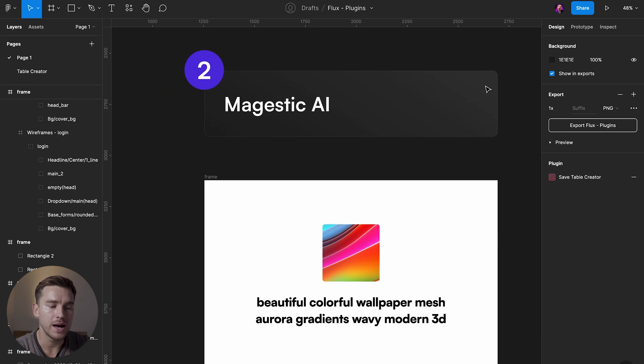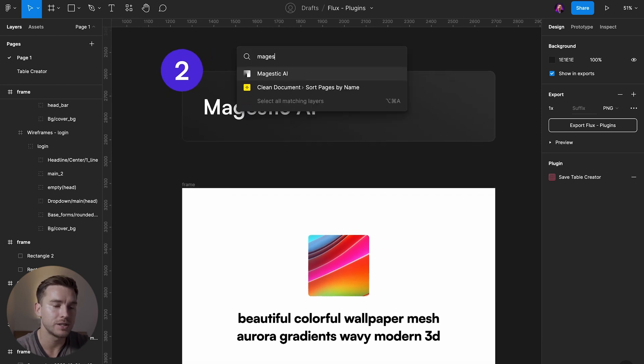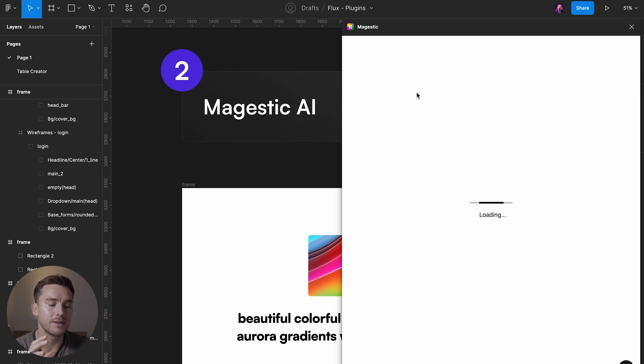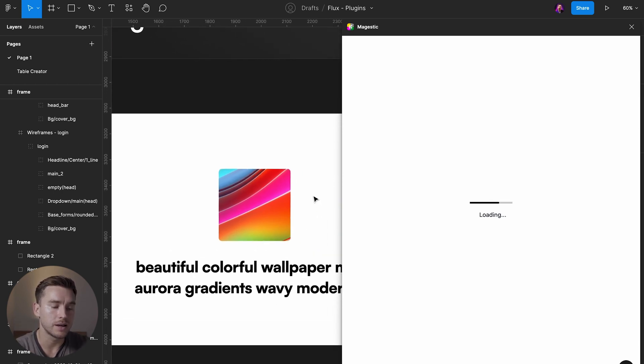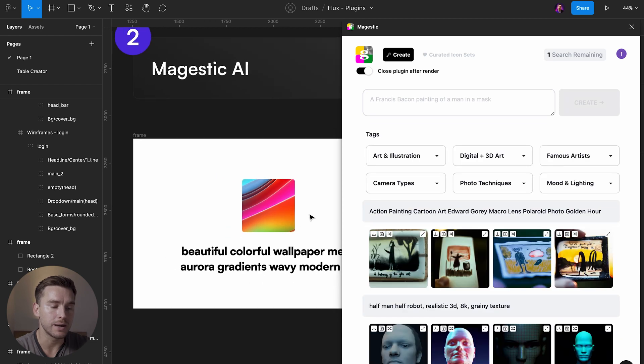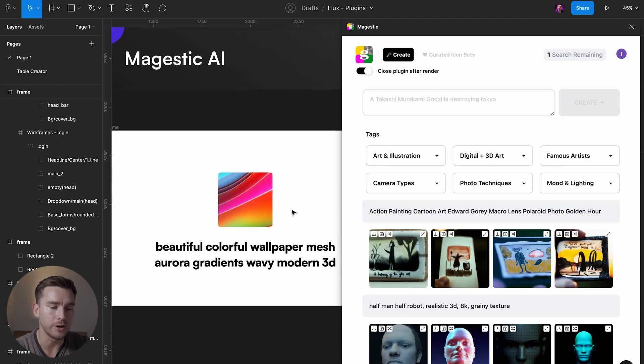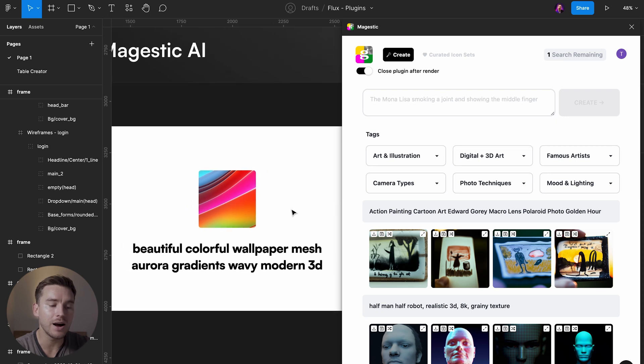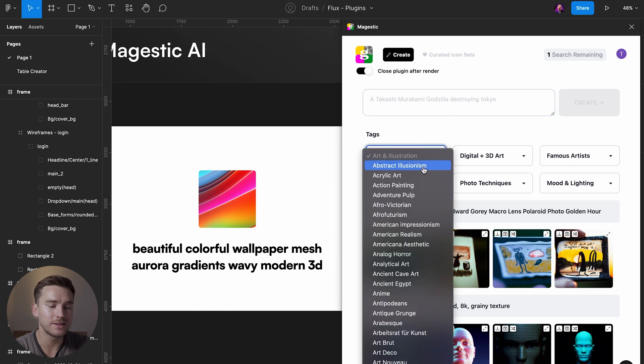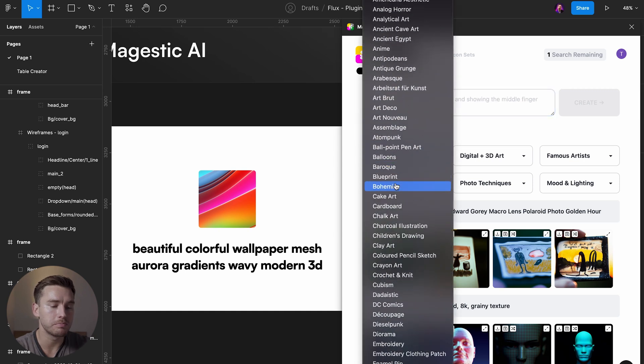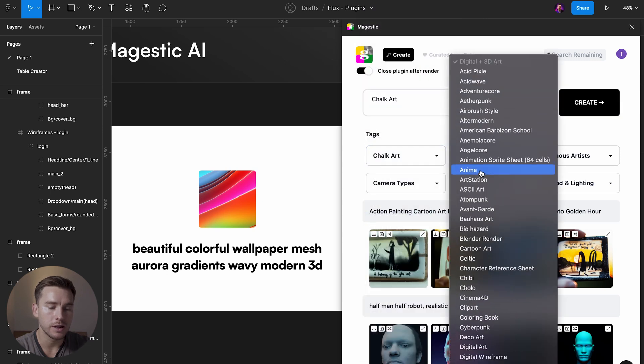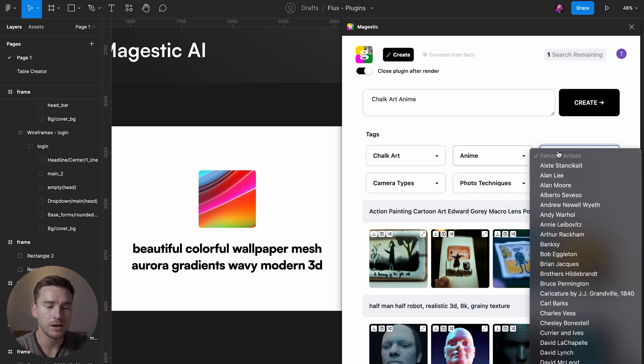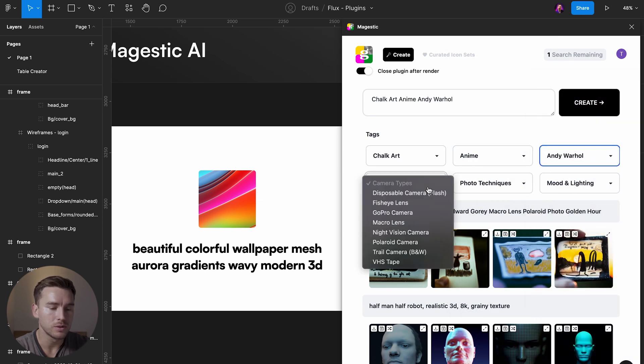Then we have Majestic AI. Majestic AI does the same thing. So you can see this thing I generated here, a wallpaper based on this input. Now I only have one more search here. So let's say a shock art that is anime from a famous artist, Andy Warhol.